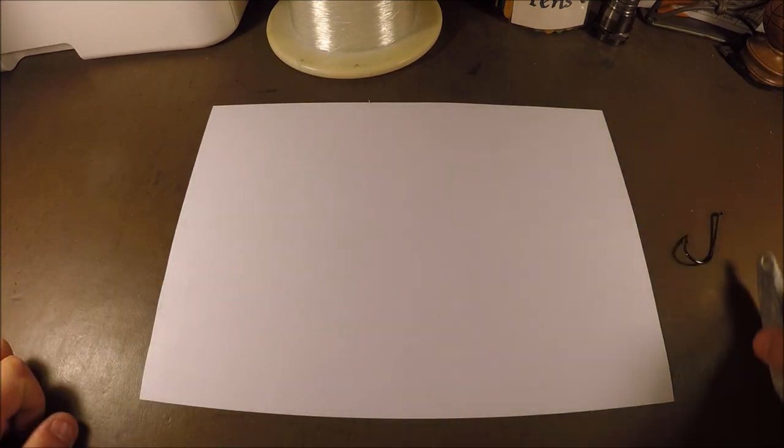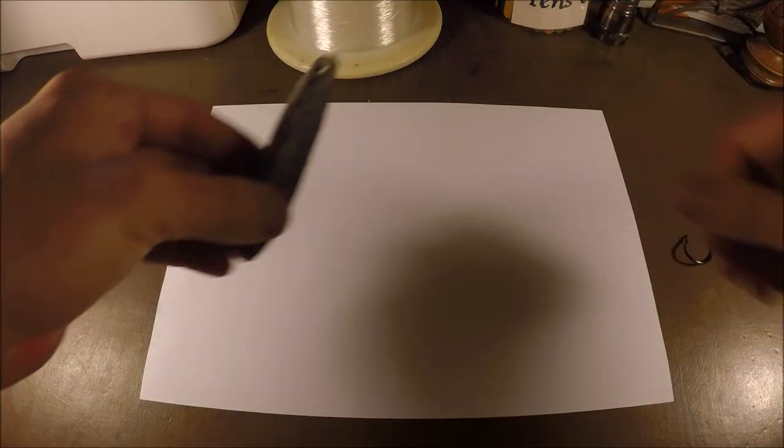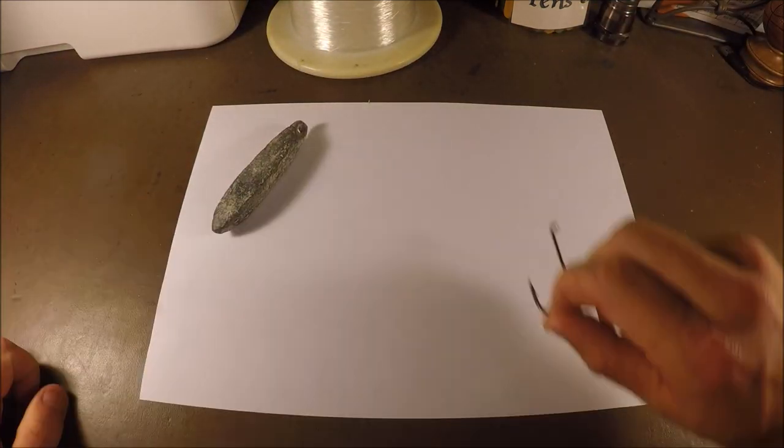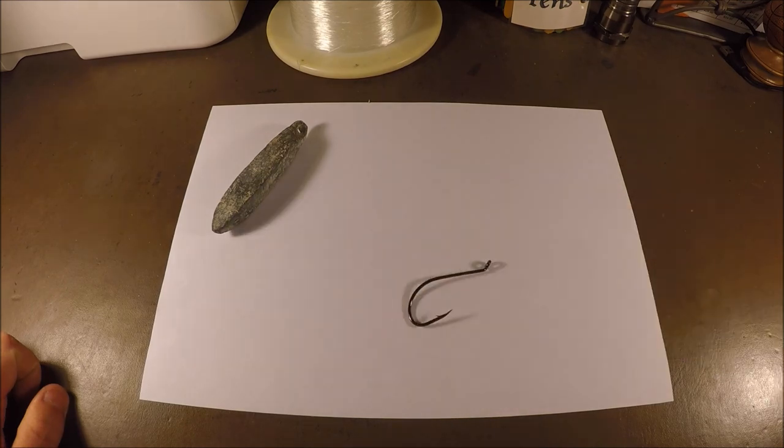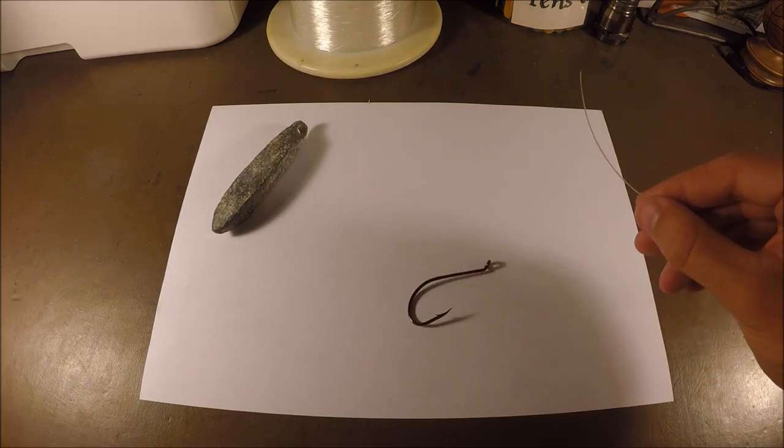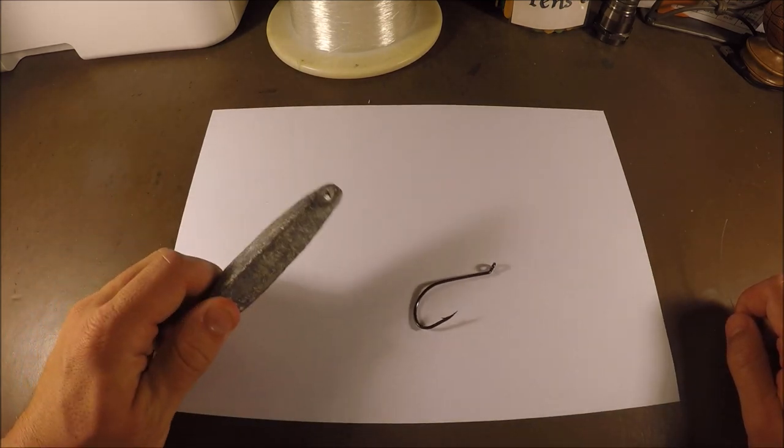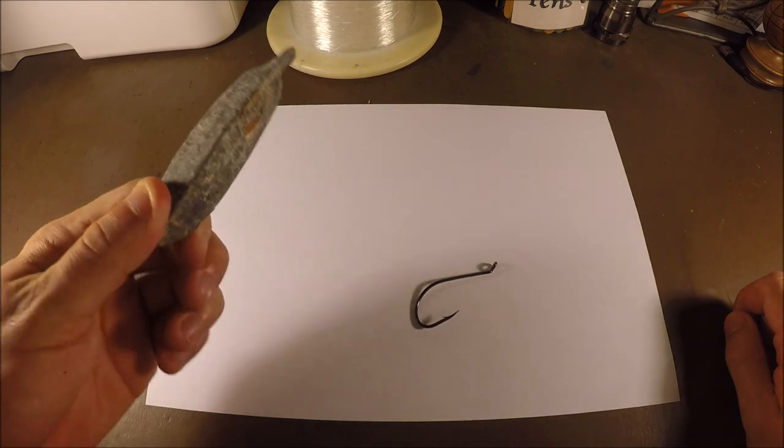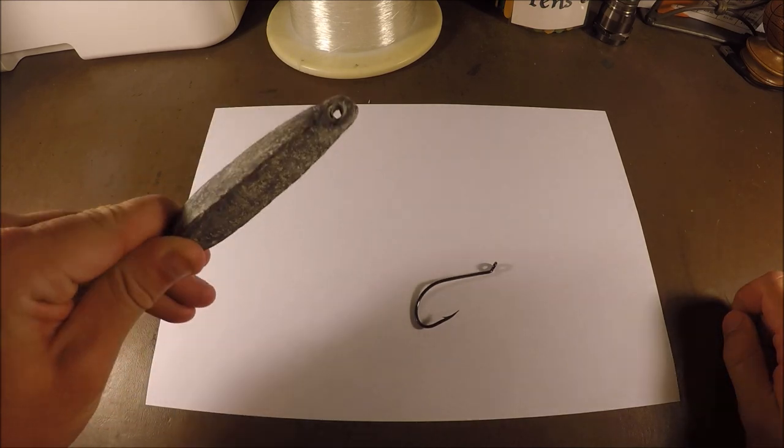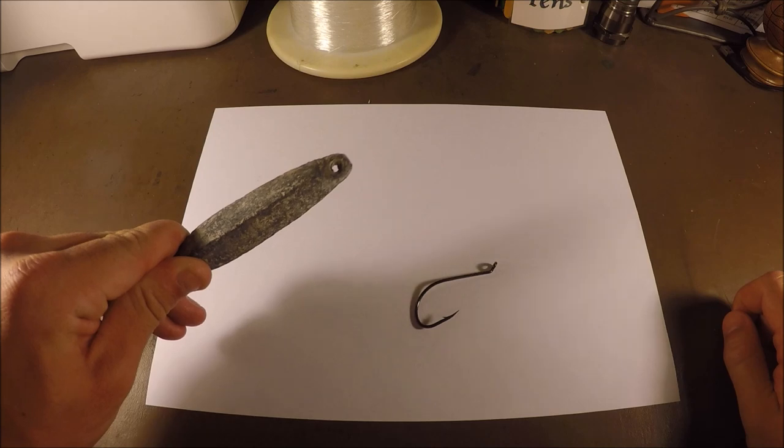All we're going to need for this video is simply a snapper lead, a hook or two, and then just your line as you can see there. Now to start off, we've got to make a loop to attach our sinker, so that's step one.